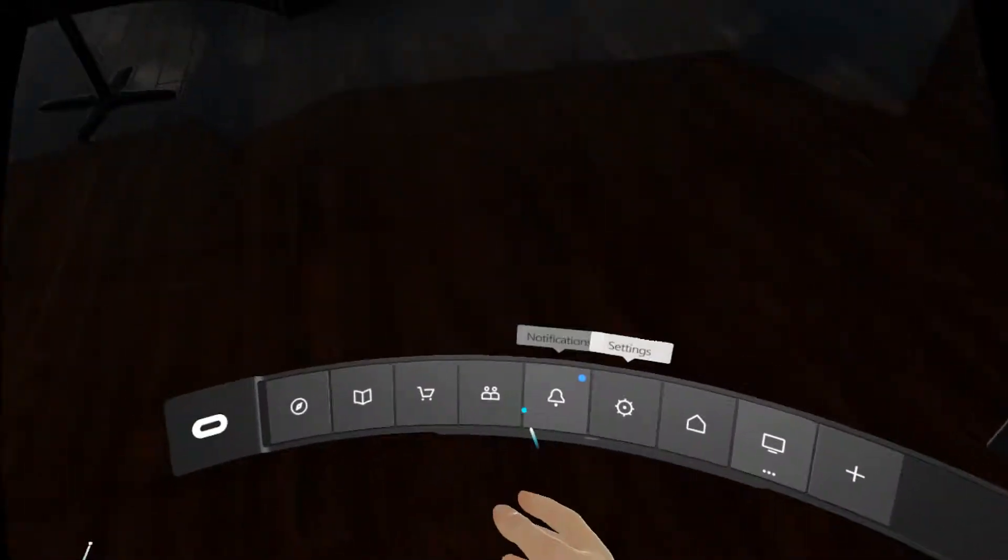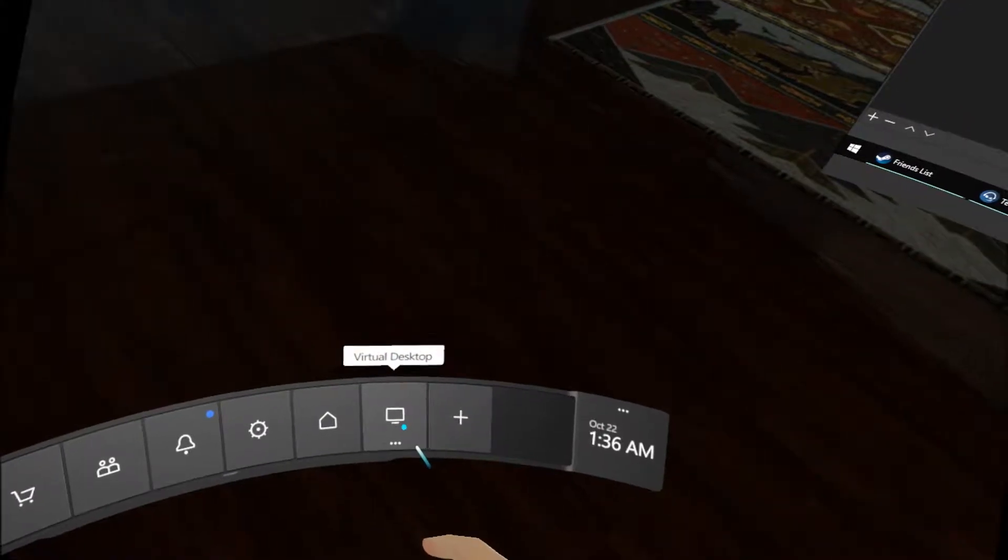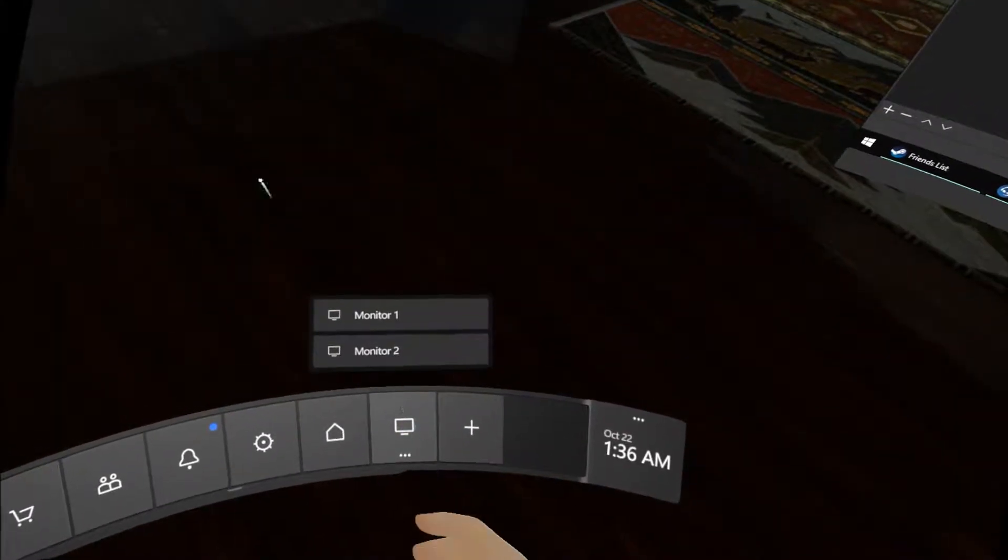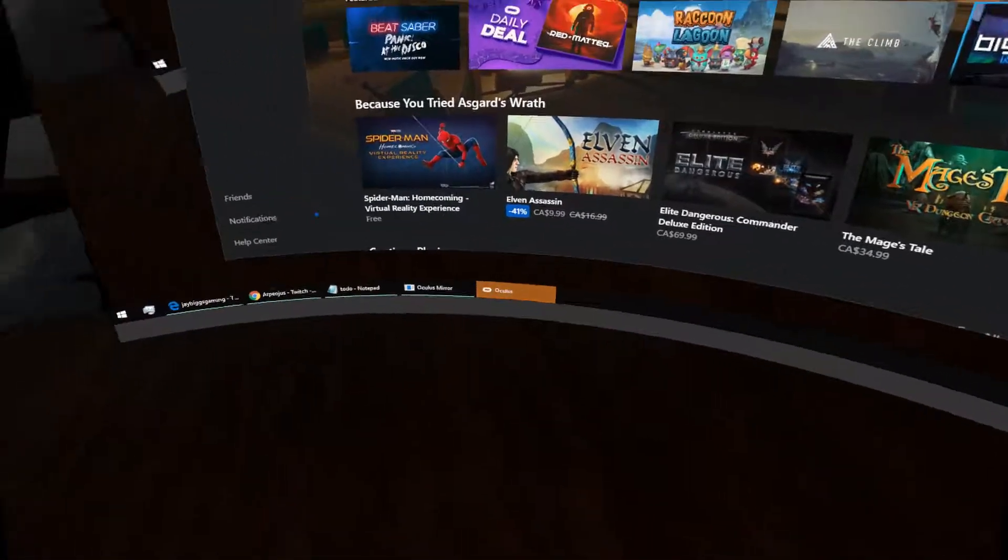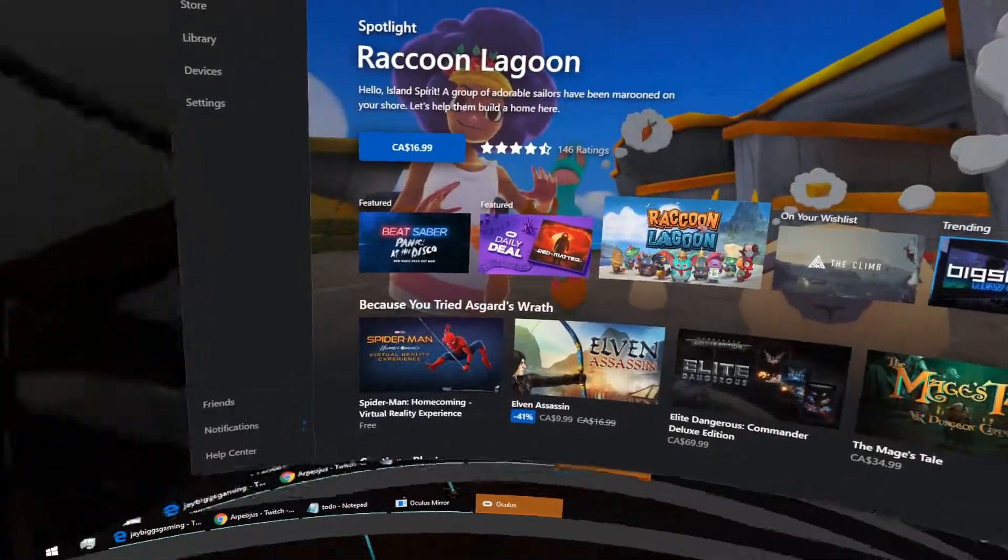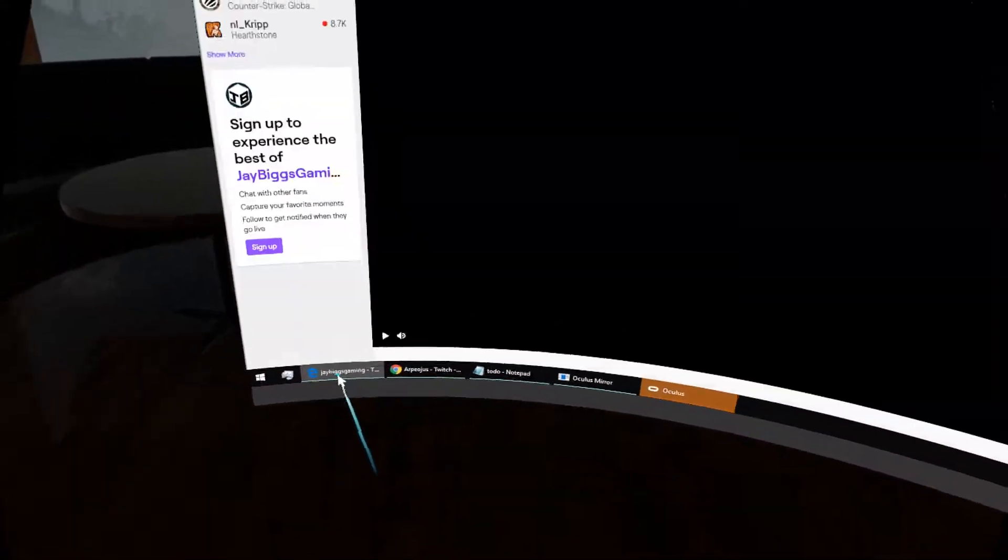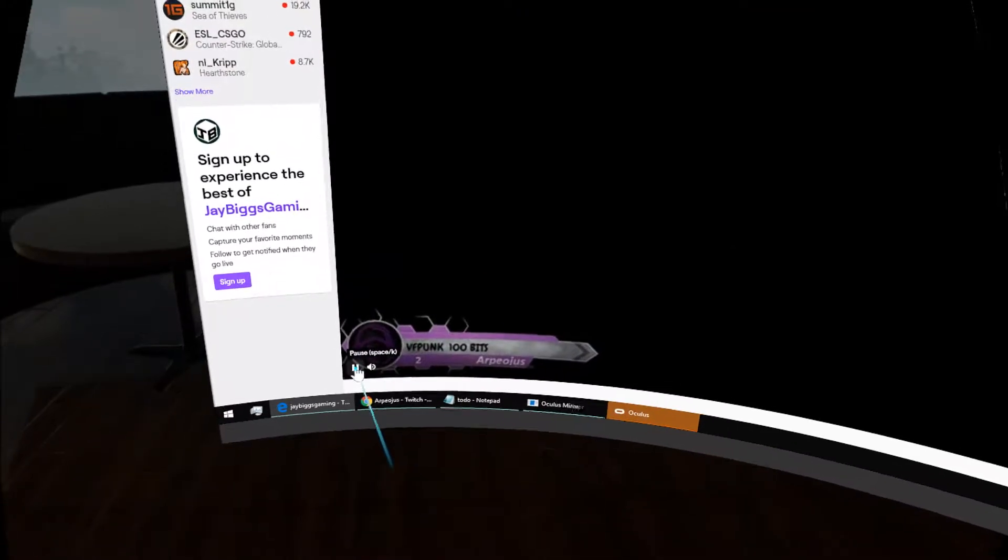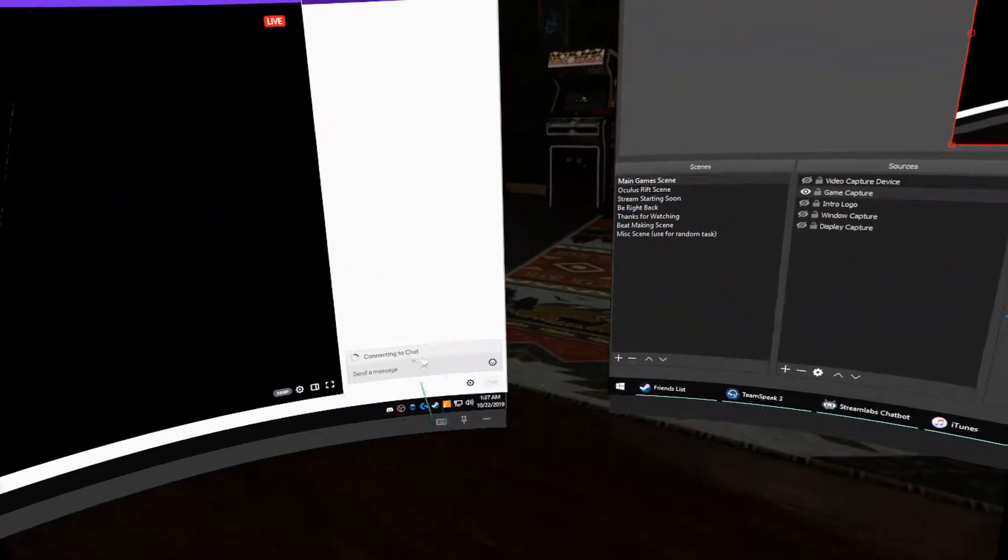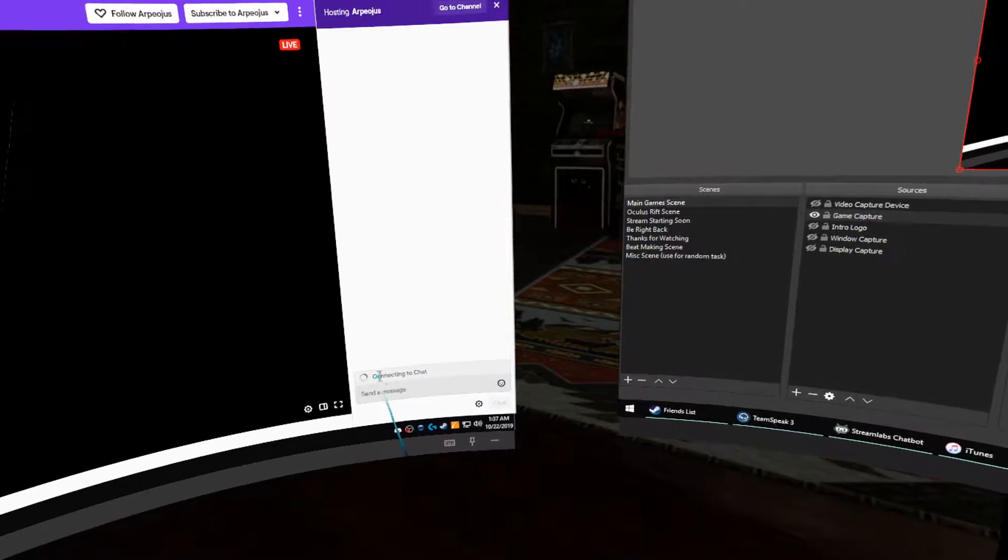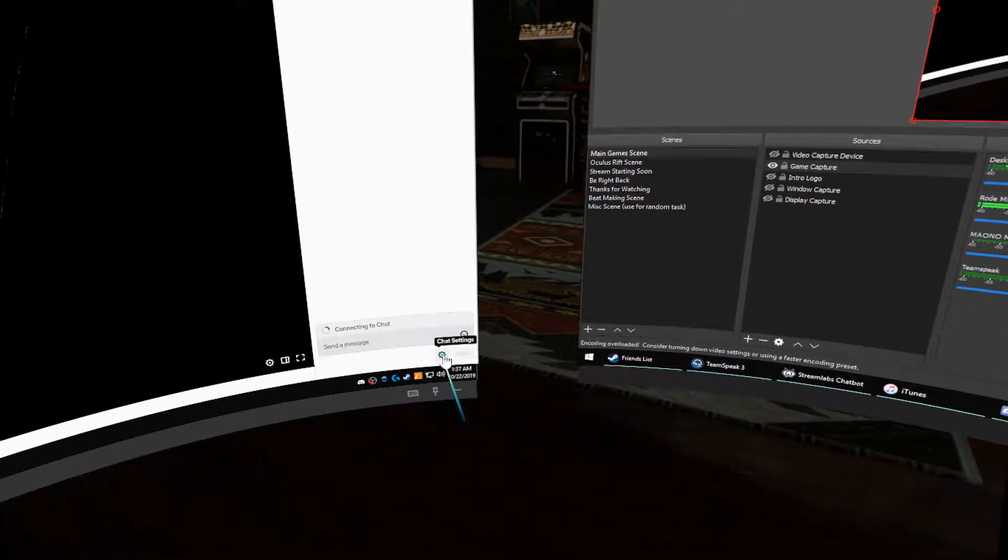You want to get your virtual desktop open, and then you want to open a browser with your stream. So you have your chat here—it says it's connecting to it.